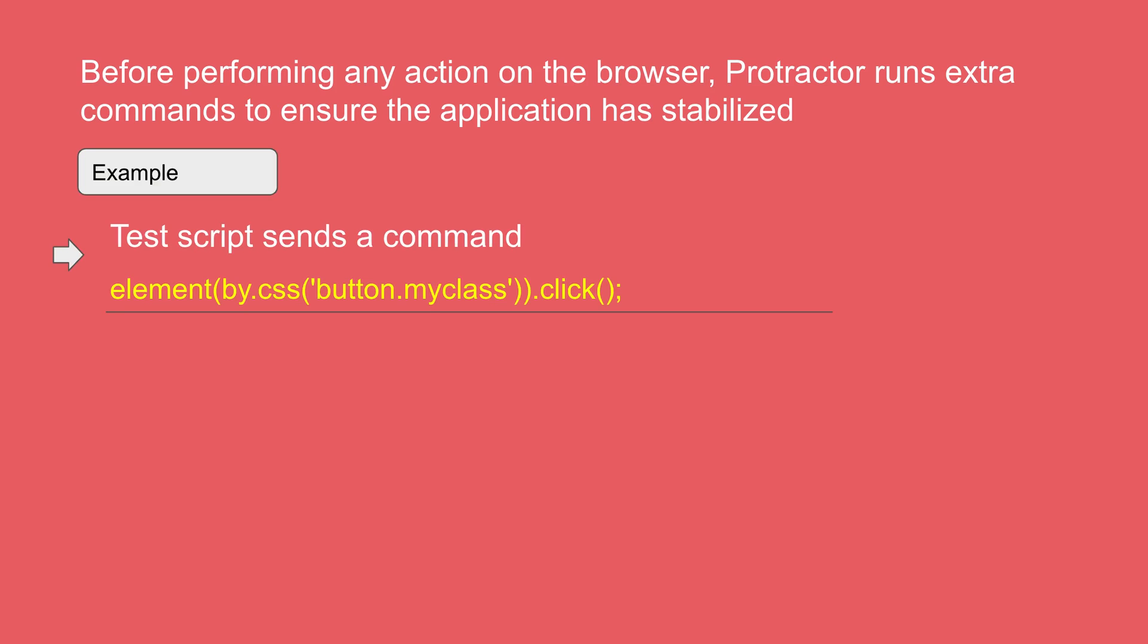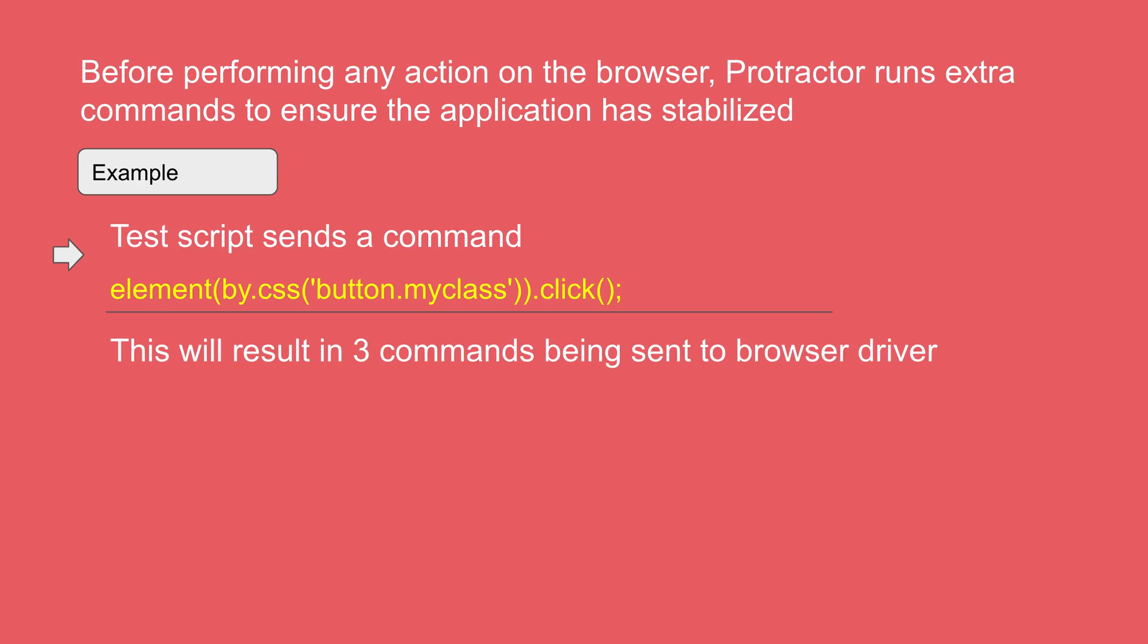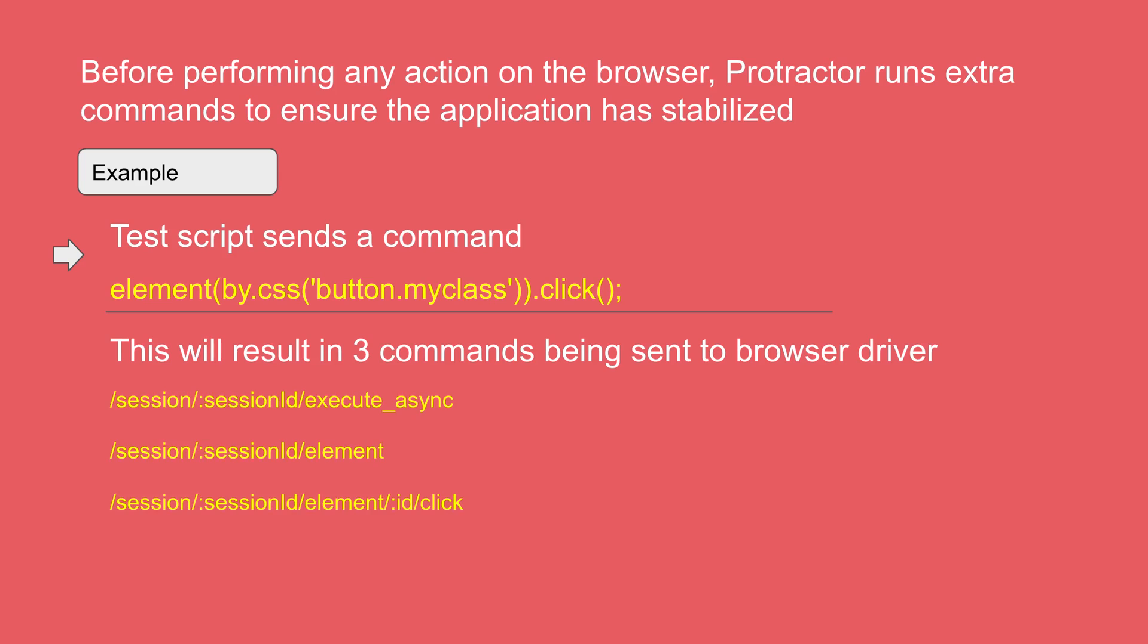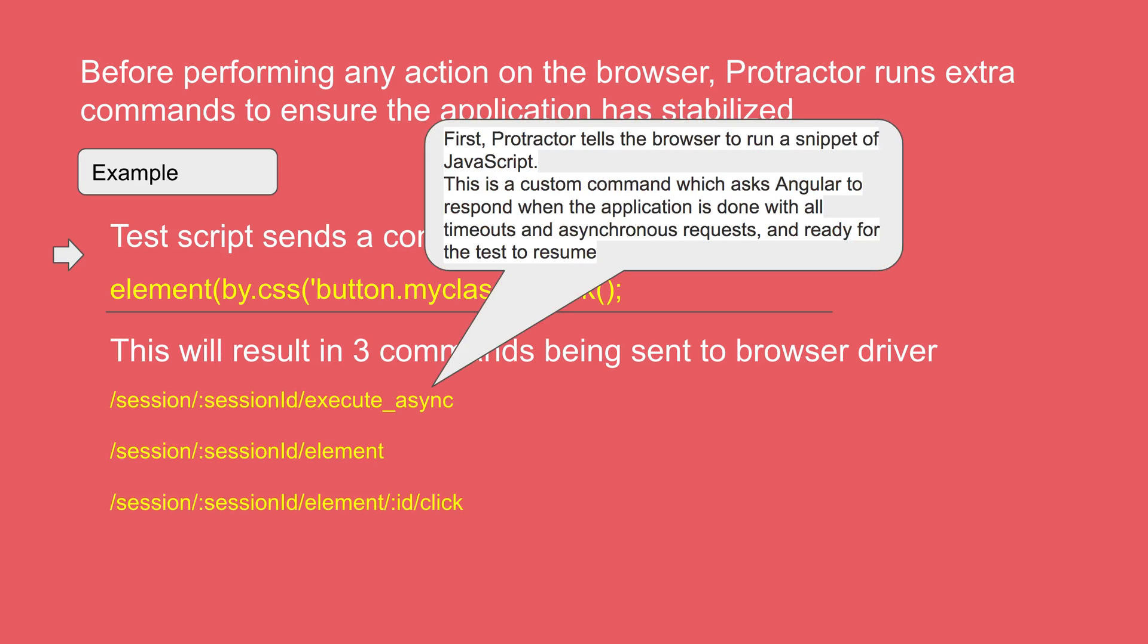Protractor runs some extra commands at the back end to check the application has stabilized. For example, suppose we run a test that has this command element by.css button.myclass.click. So here we are finding an element by CSS button.myclass and performing the action click on it. So at the back end Protractor will send three more commands. And these are the three commands that Protractor will send to the browser driver.